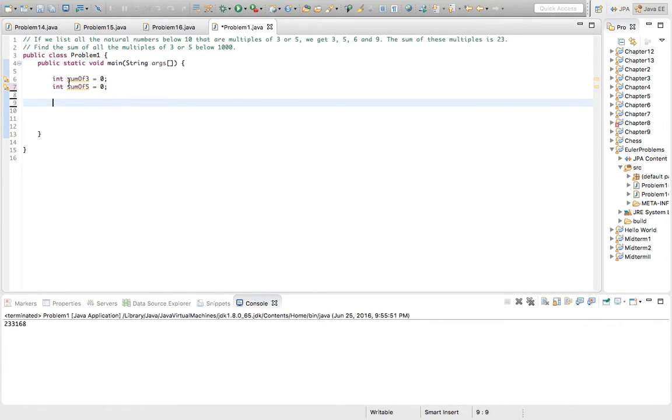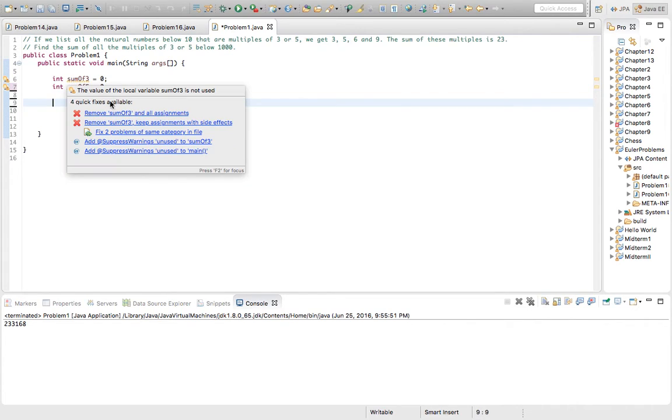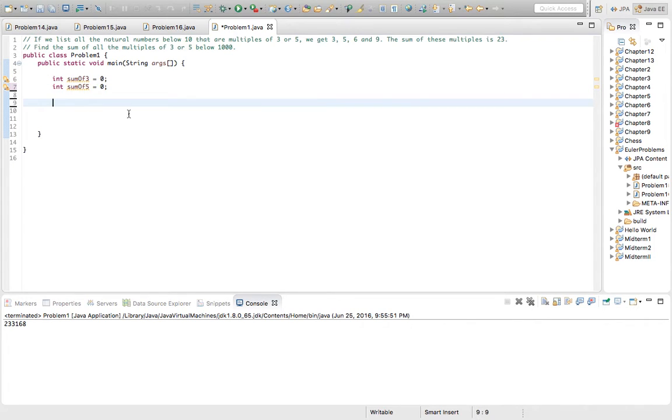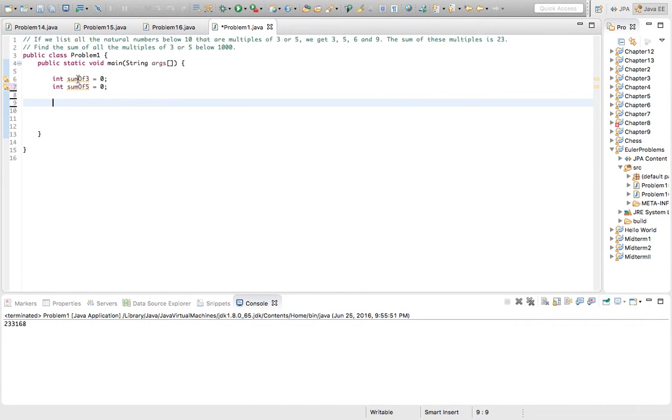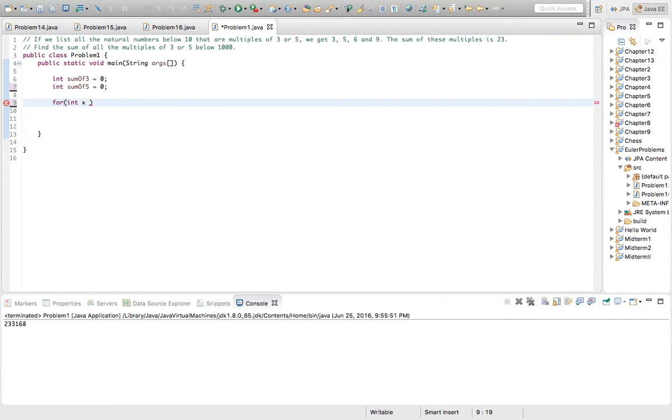Now we have to check which number below 1,000 goes into 3 or 5. So we'll do a for loop - x equals 1, x is less than 1,000.